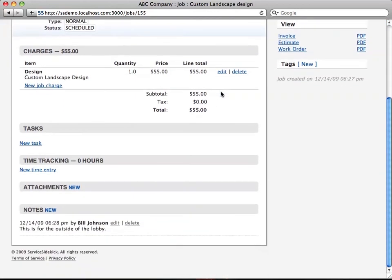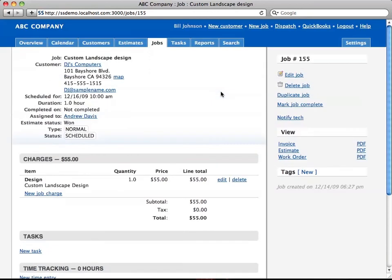Okay, so that's a brief overview of how you do estimates in Service Sidekick. Thank you.